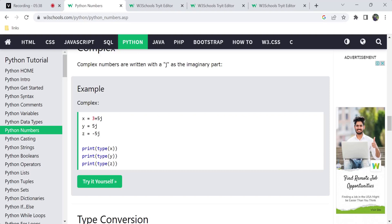For example, x is equal to 3 plus 5J, y is equal to 5J, and z is equal to minus 5J. So a complex number has a real part plus an imaginary part. This is what makes it a complex number.